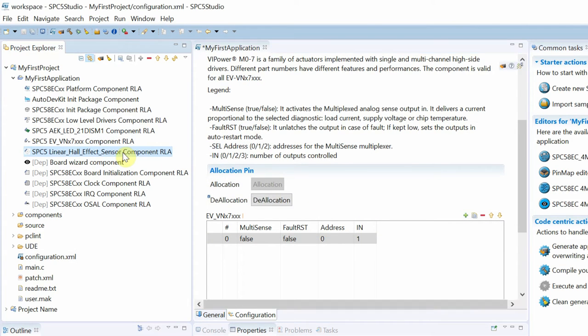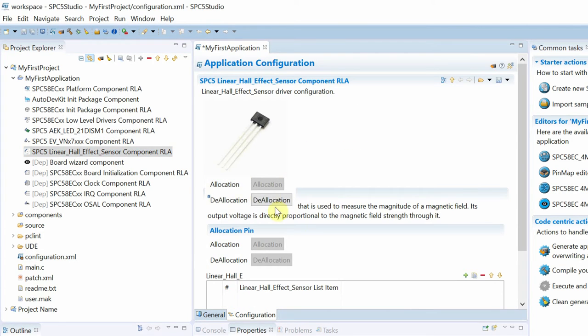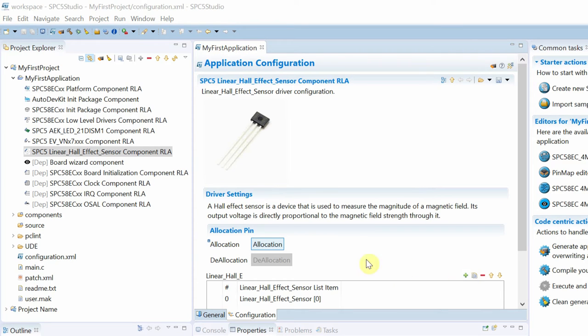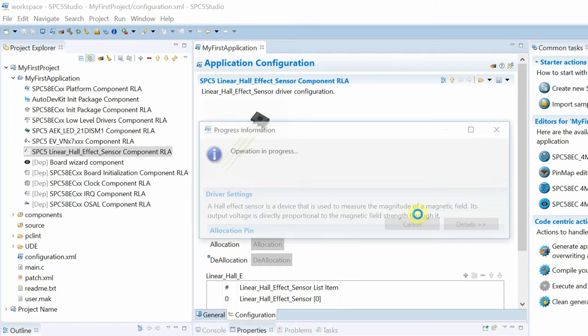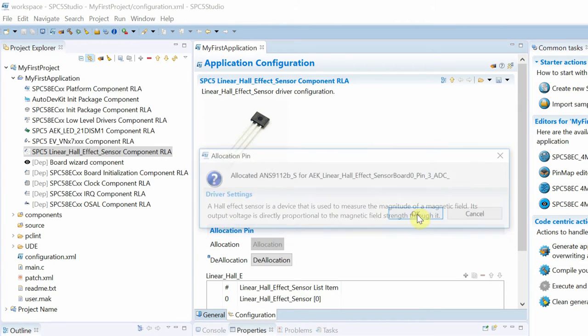The last component is the hall effect sensor. In this case, it is much simpler, so we proceed directly with the pin allocation.